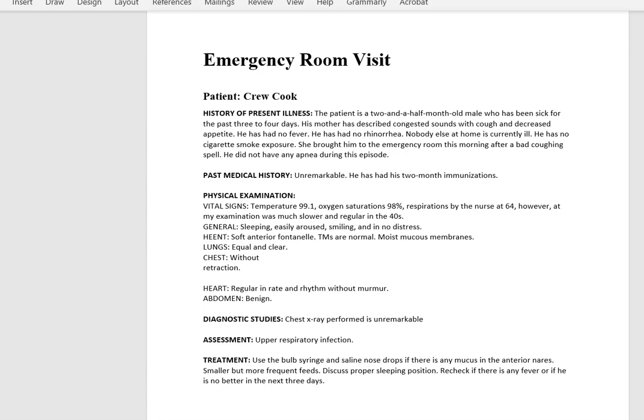In this scenario, our patient comes in — a two and a half month old male who's been sick for the last three to four days. His mother has described congested sounds with cough and decreased appetite. He has no fever, no rhinorrhea, nobody else at home is currently ill, no cigarette smoke exposure. She brought him to the ER this morning after a bad coughing spell. He did not have any apnea during the episode.